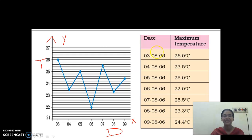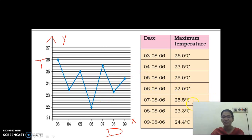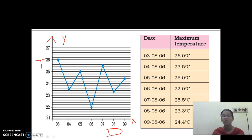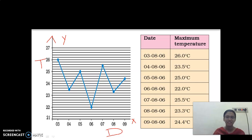Just look here — the date and the maximum temperature are given. For the date 3, the temperature is 26, which we have marked here as 26. For date 4 it is 23.5, and for 5 it is 25. So we get different temperatures for different days. We first plot the points and, using a scale, join the dots. By this we can see that the temperature is not the same for all days — it differs.